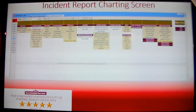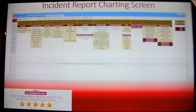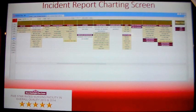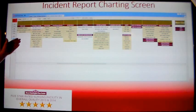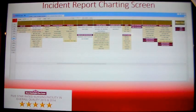Following First Aid are possible causes. This is where you will enter the resident statement. First click the button that says Resident States and type in what the resident says happened at the time of the incident. If the resident is unable to communicate, you can skip the Resident States section and enter in any other possible causes for the incident.